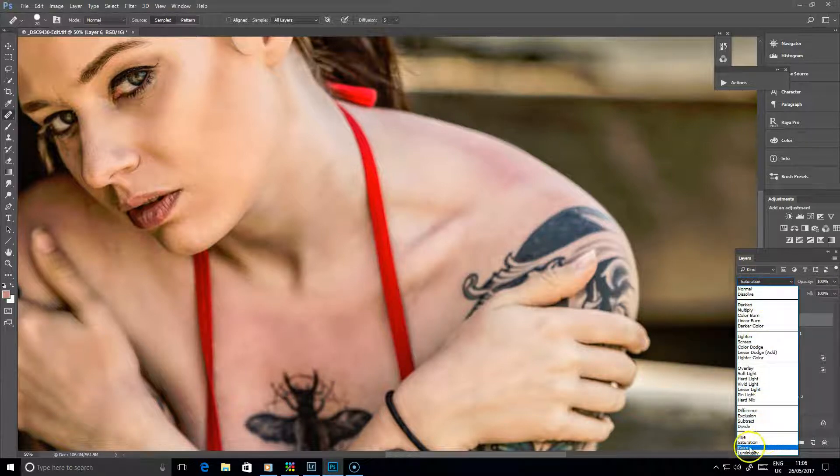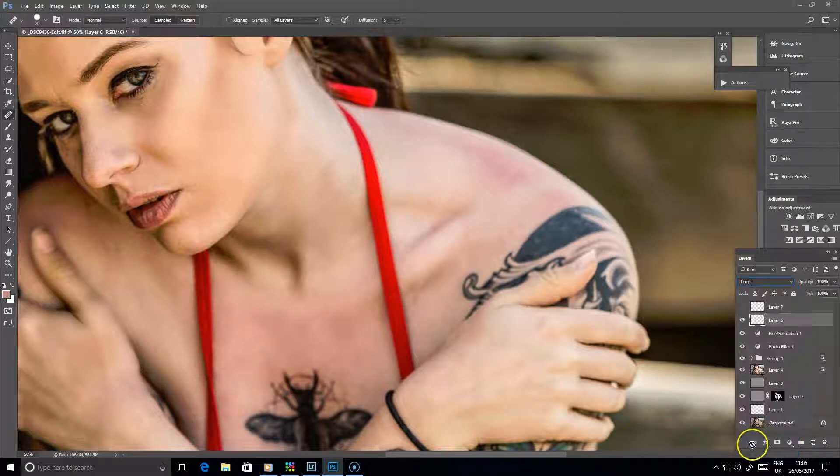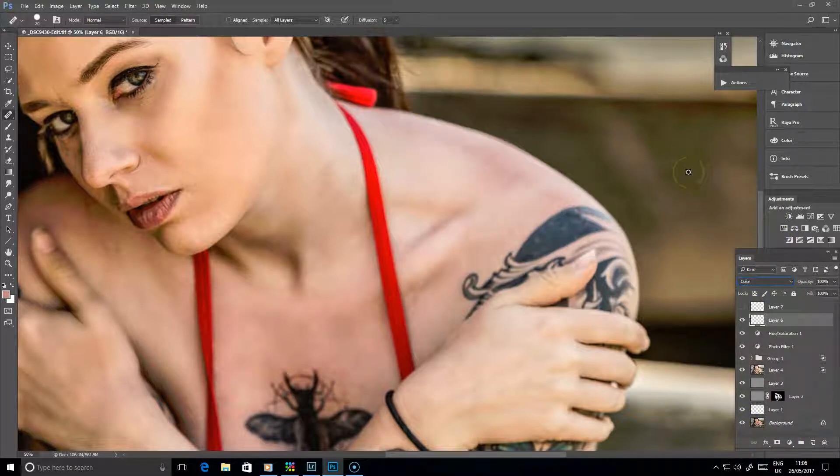Oops, I've got that on saturation, which is not a very good idea. That's why it's come back to red. There we go, color, and that disappears.